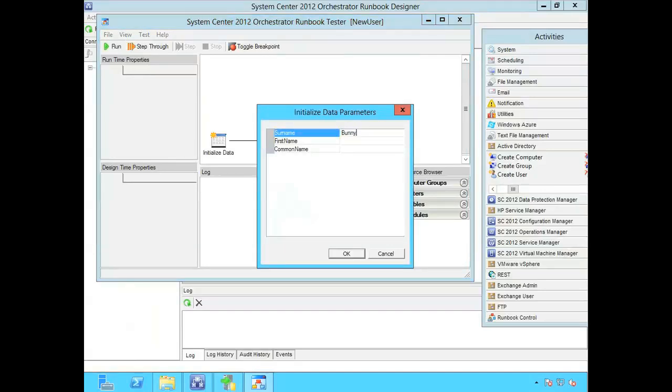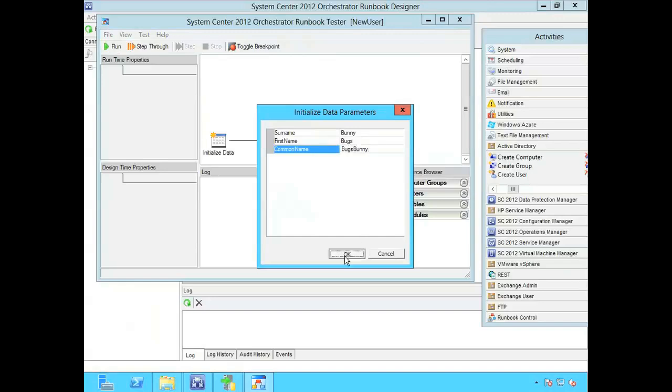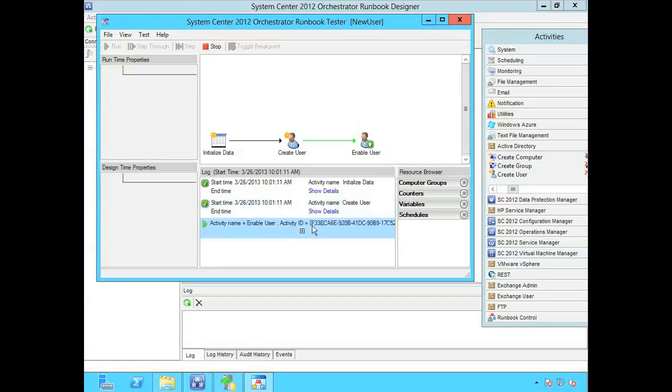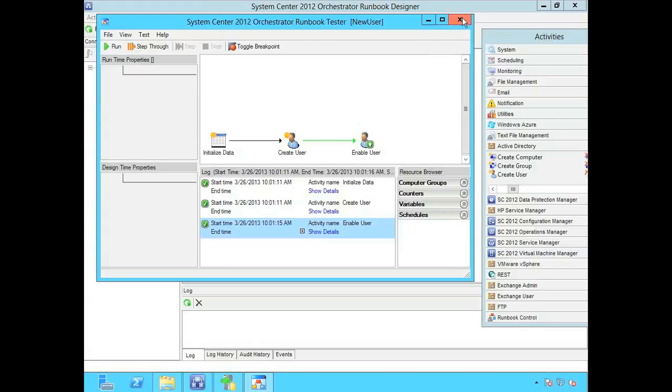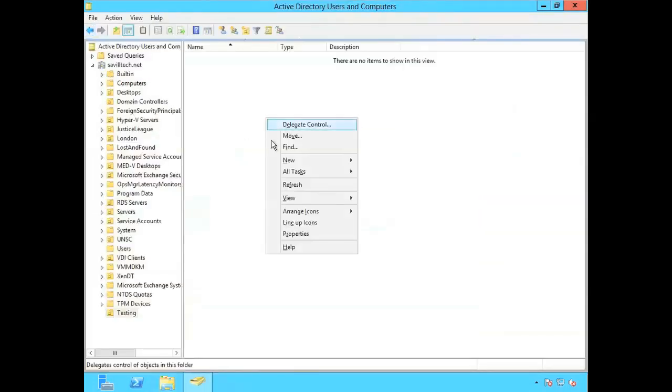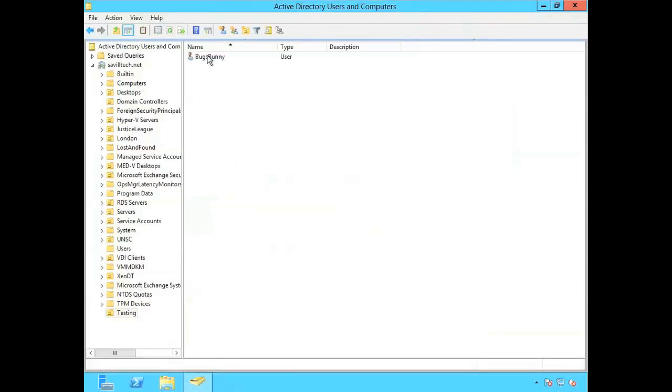So name is bunny. Bugs. Bugs Bunny. So it initialized. It's going to create the user. It's going to pass that to the enable user. So that was successful. If I close that down I can check that back in. And now what I'll see is an enabled user called Bugs Bunny.